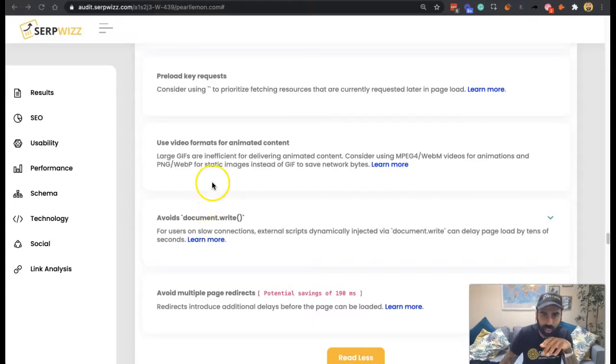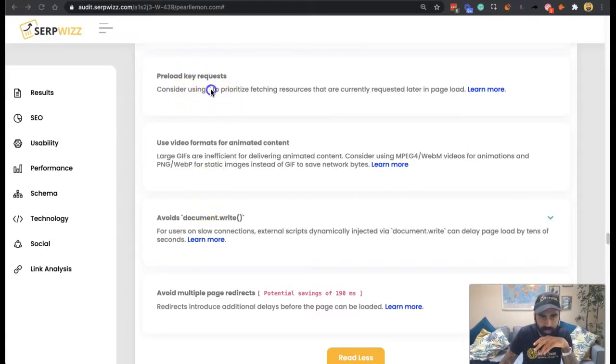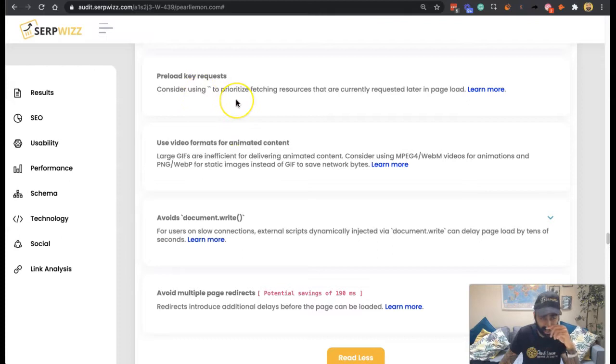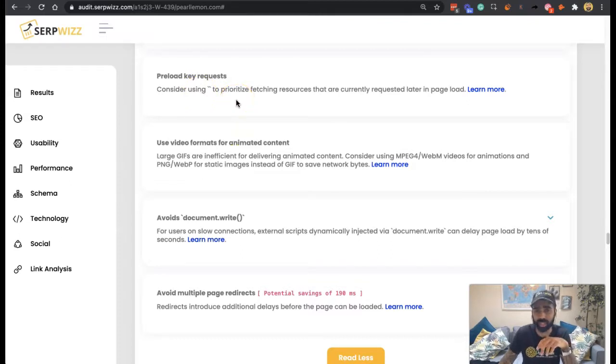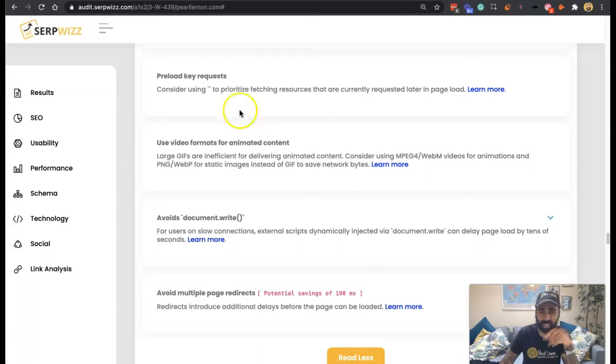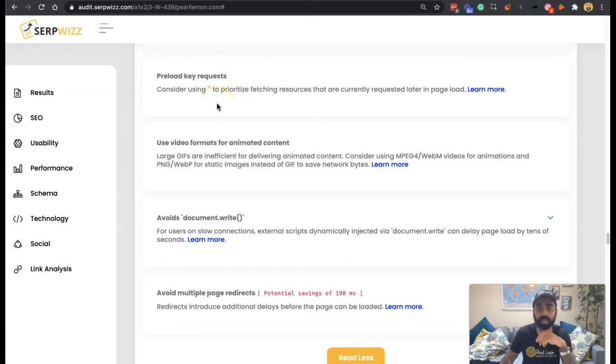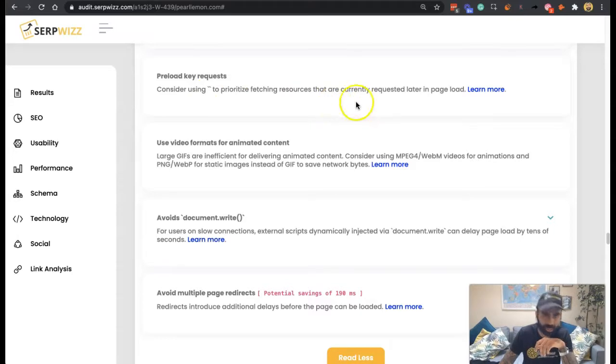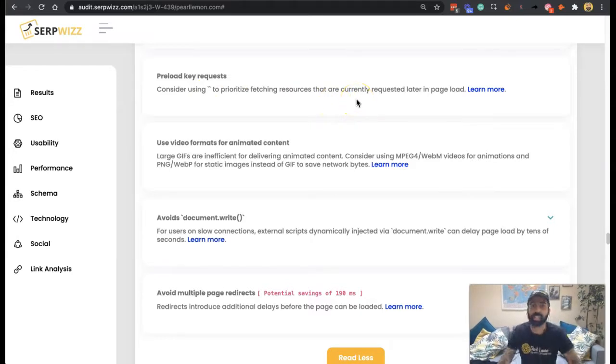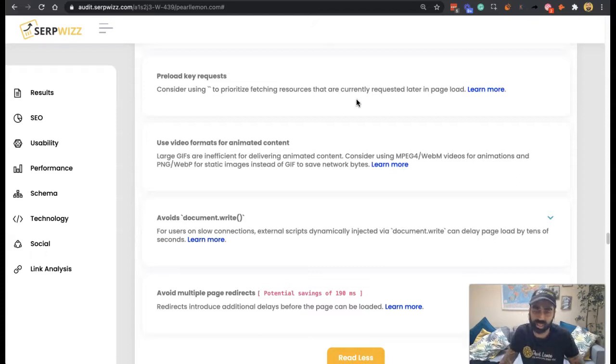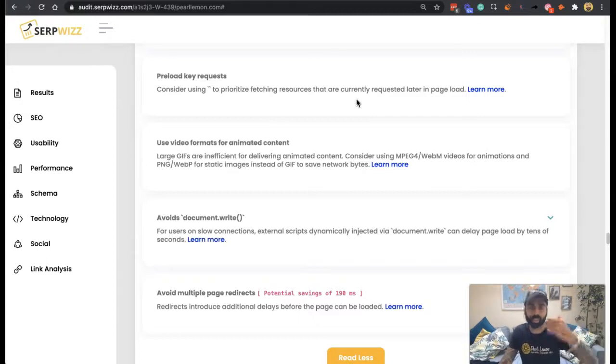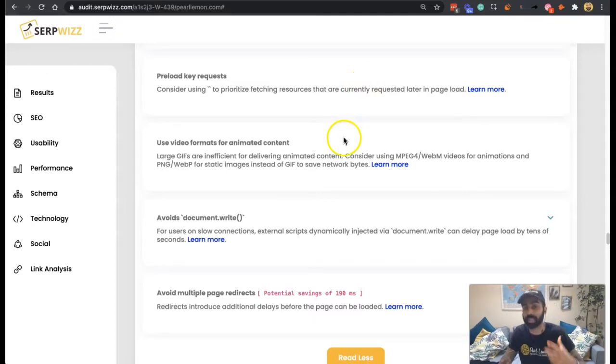So today we're talking about preloading key requests. This is a test that we passed, but it says consider using it to prioritize fetching resources that are currently requested later in the page load. When you preload a request, it's like telling the browser that there are things you need to think about preloading before the browser decides it needs to. It's giving it advanced notice and warning to say these are important, because independently the browser won't do it.